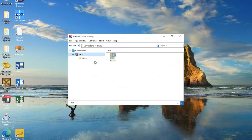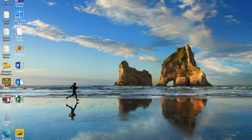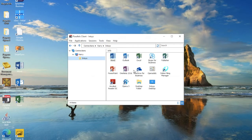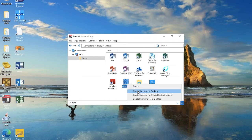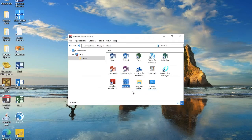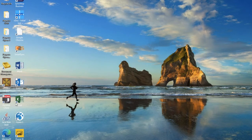And there you have it — all your virtual apps are now accessible from here in the Windows menu. You can also create desktop shortcuts so they show up here for a really local and familiar feel.